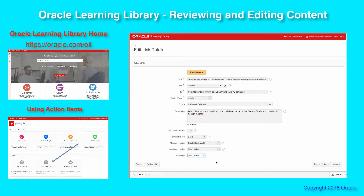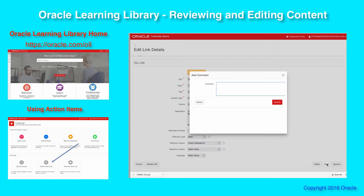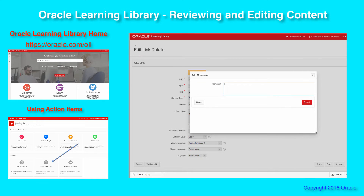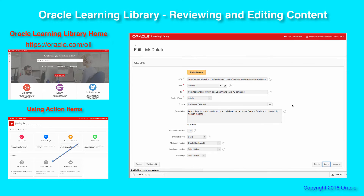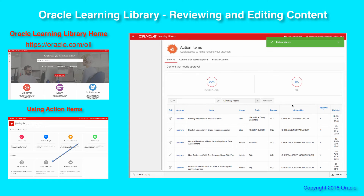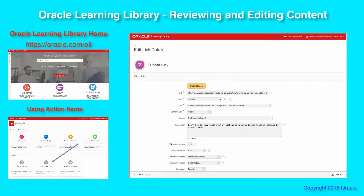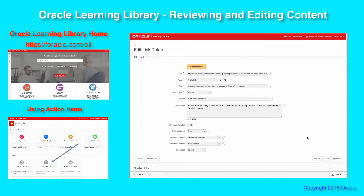Once you feel really good about it, you can either simply save and it goes back in the queue. In addition to saving, we're also going to add a comment so the author and other reviewers can see the changes you've made — for example, 'cleaned up description, set the topic as closely as I could.' I submit my comment and now it's going to save my changes. You can see it's still here because it's not yet approved. I go back in and all my changes are there.